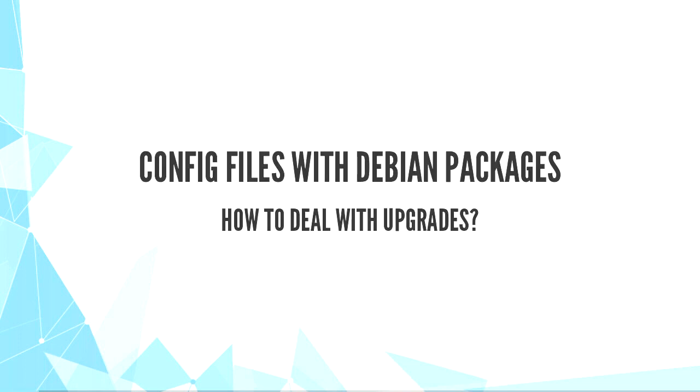Let's cover configuration files from the Debian developer point of view. The main question is how to have smooth upgrades. There are several ways to handle config files.